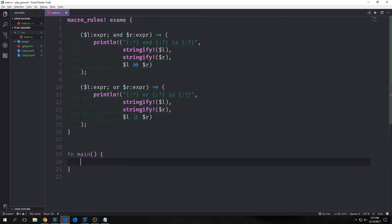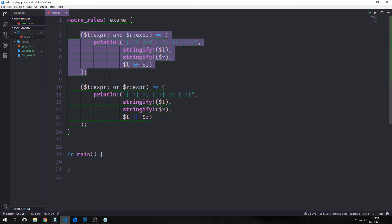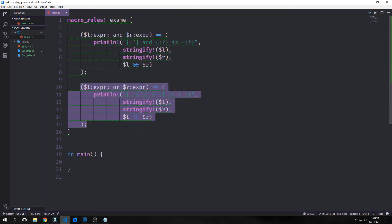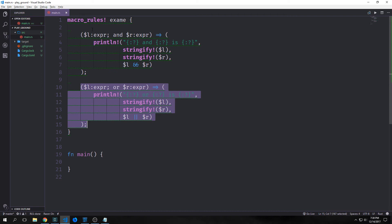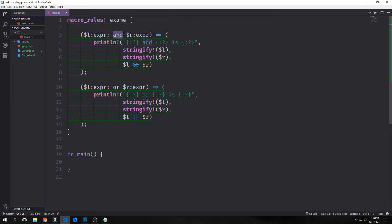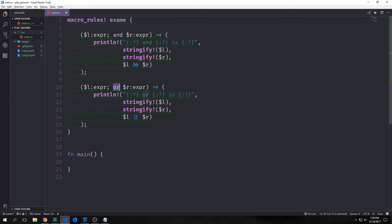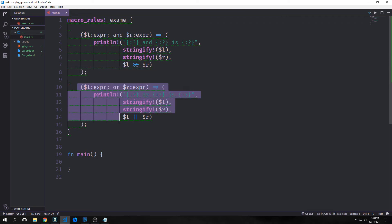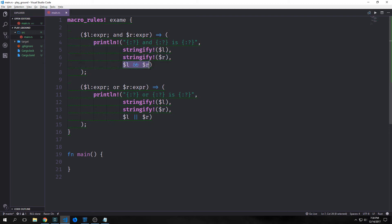Macros can also be overloaded to accept different combinations of arguments — in this regard it's similar to a match block. So this would be one match arm and this would be another match arm. Our `examine` macro compares `l` and `r`: if we invoke it with `and` between them it runs one block, if we invoke it with `or` between them it runs another block, essentially running the comparison and printing the result in a println statement.